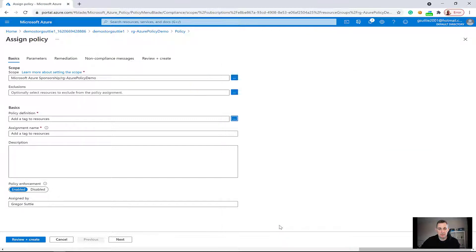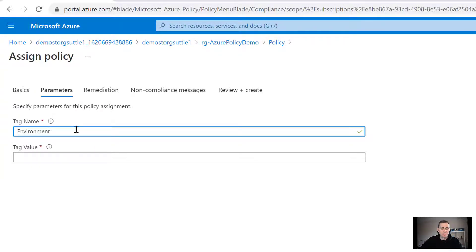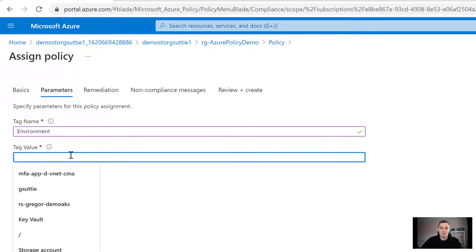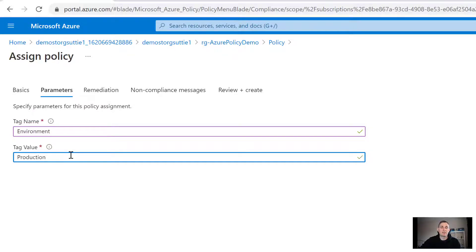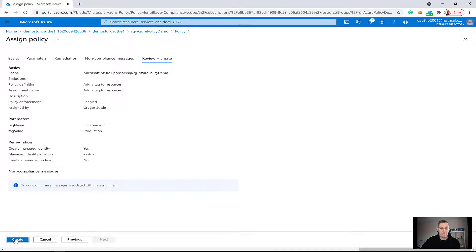I'm going to click on Parameters — the second tab at the top. I'll give a tag name: the tag name is basically the key, and a value works like a key-value pair. I'm going to call it 'environment' and give the tag value of 'production'. So any resources added to this resource group will be automatically tagged with environment equals production. I'll click review and create, then create.